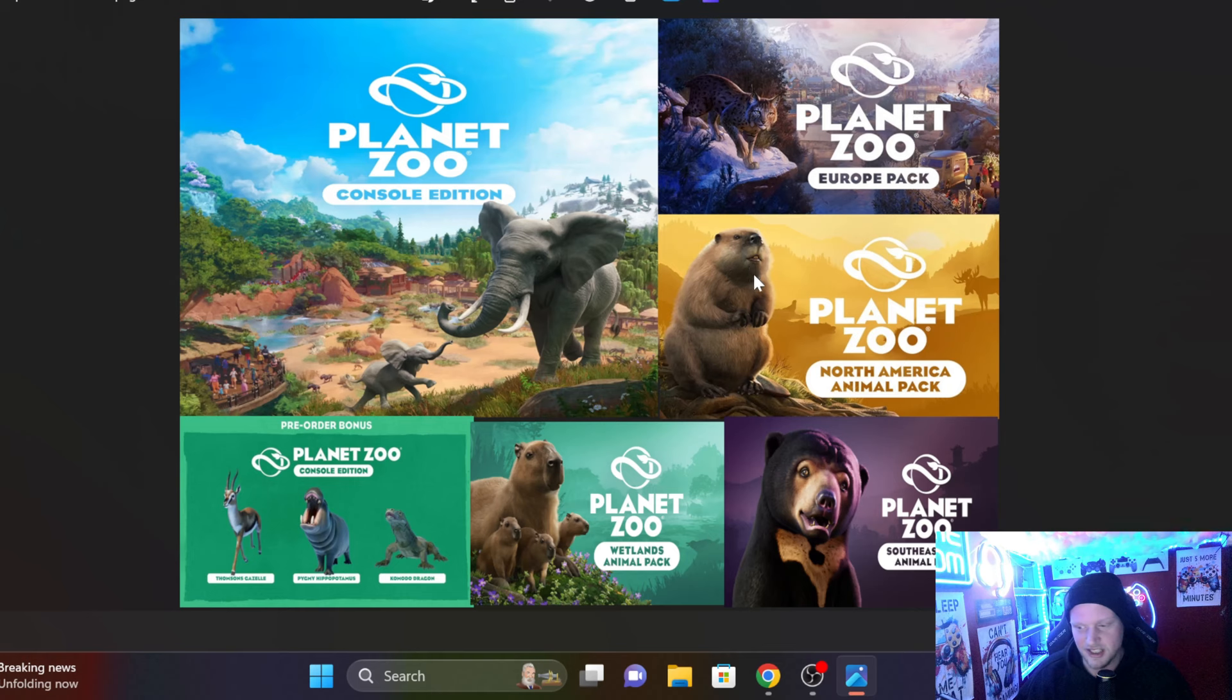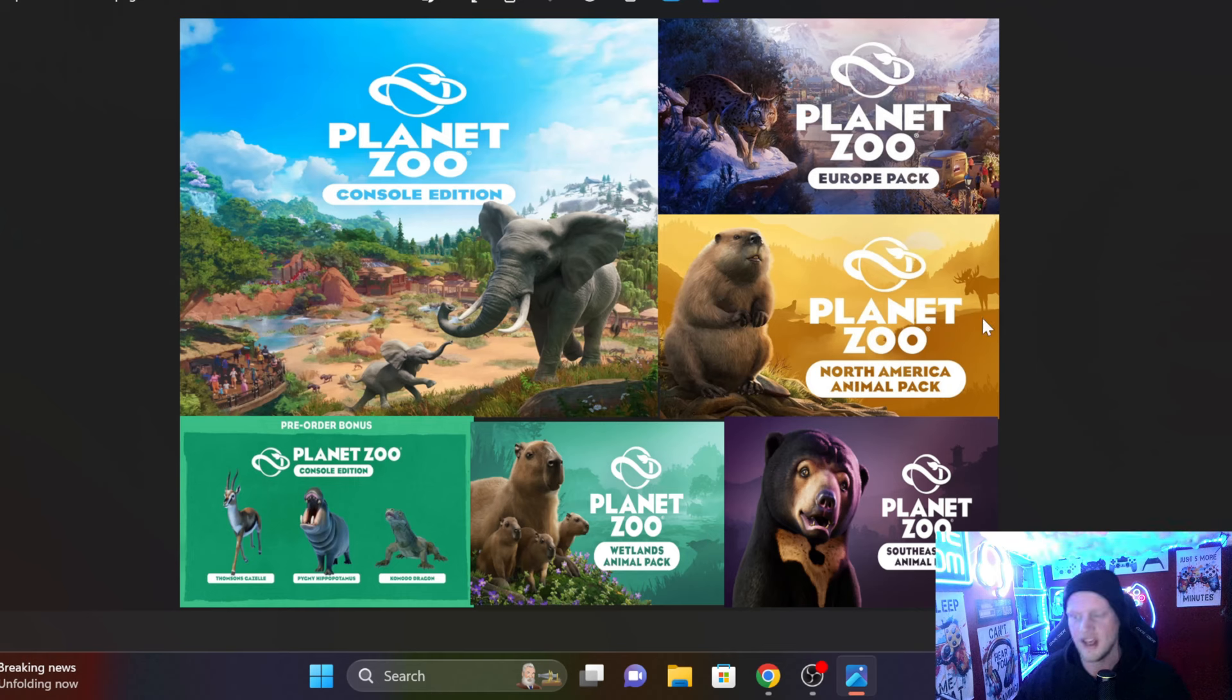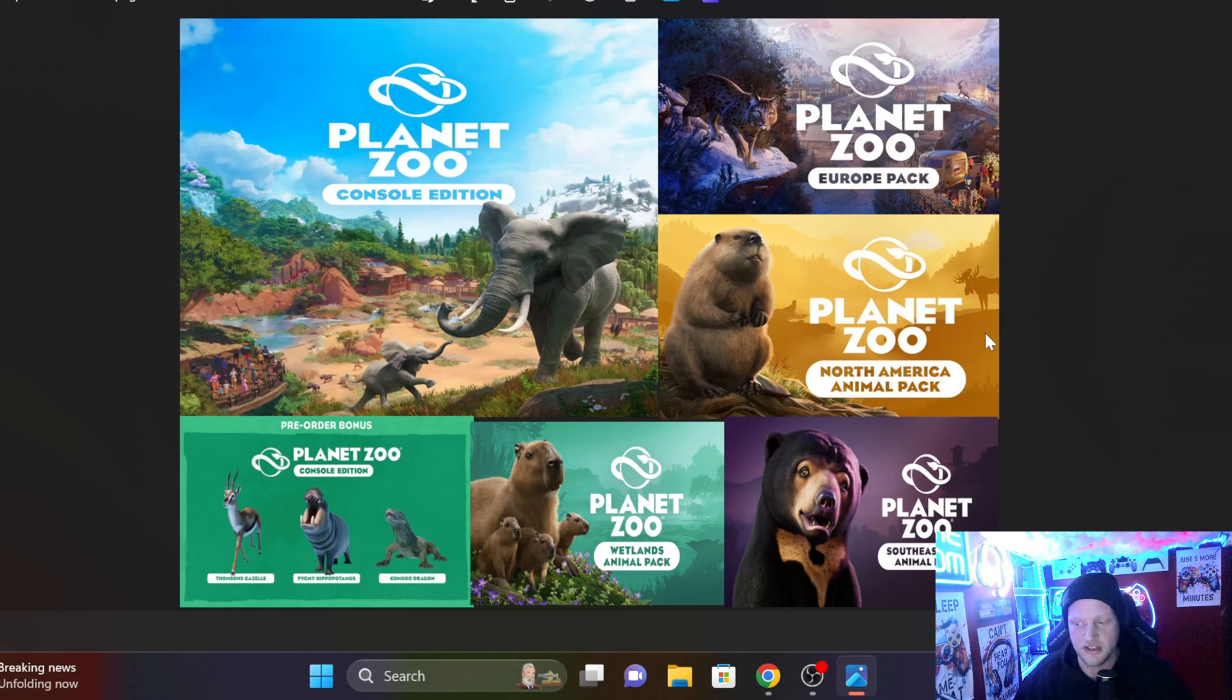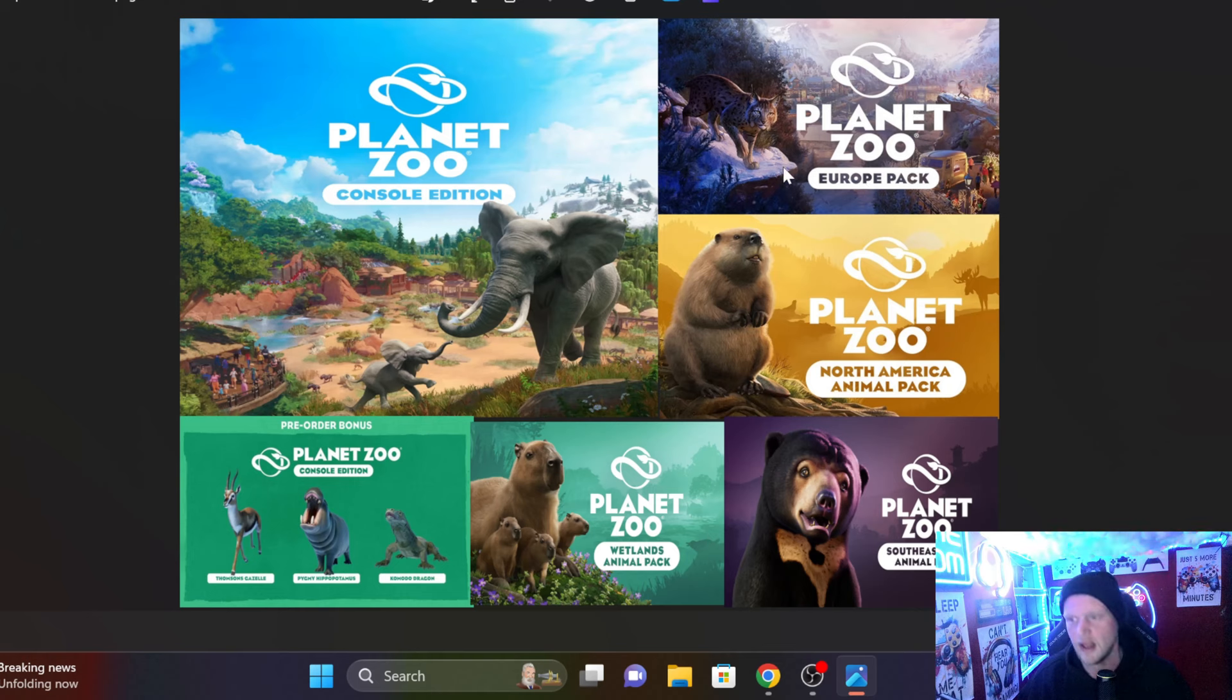There's so much that I want to do, especially with that North America Pack. I am from the States so a lot of our zoos here have a lot of these animals. So I'm interested in using some of those animals, along with just the Europe Pack. There's so many pieces involved in that pack, along with the Lynx and whatnot.